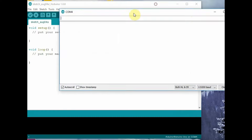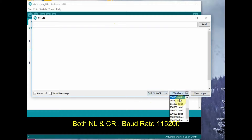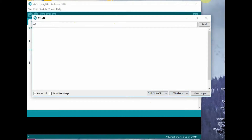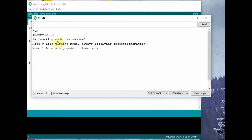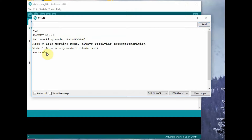Open the Serial Monitor, select both CR and LF (carriage return and line feed), and set the baud rate to 115200. If you type AT and click Enter, the LoRa module will respond with OK. AT+MODE=? returns all options — it has two: mode 0 is the default transmit/receive mode and mode 1 is sleep mode. To query the current mode, type AT+MODE? and the module will return the mode of operation; the default is 0.